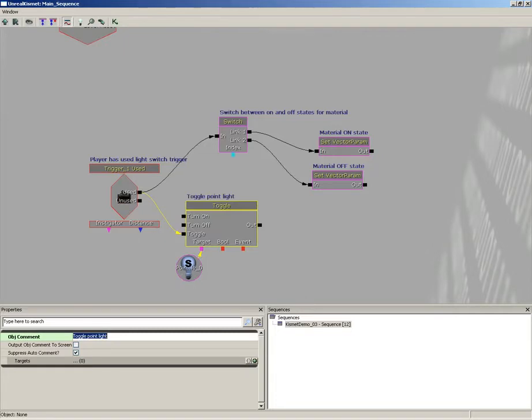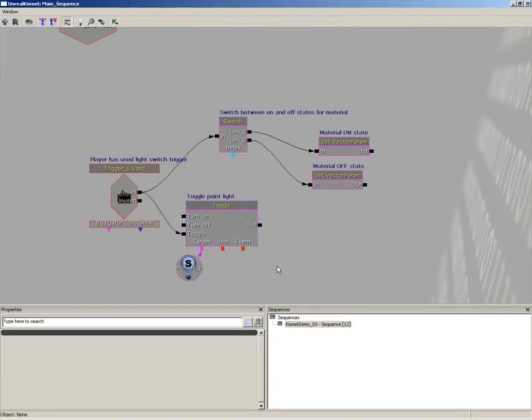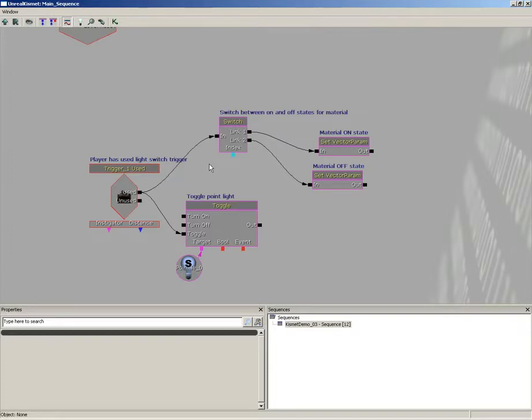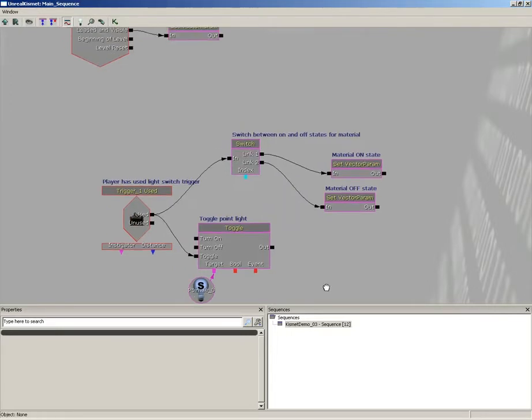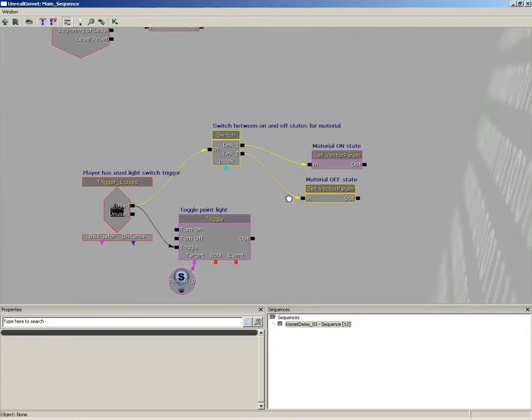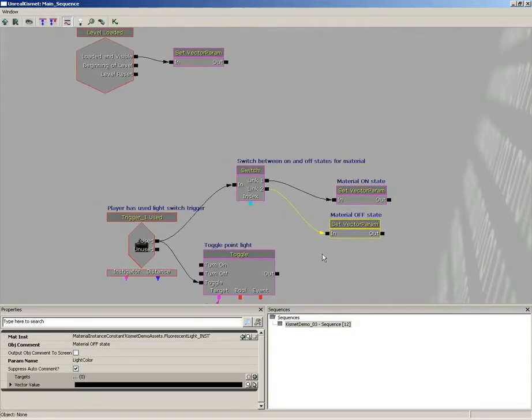And we'll set this to 'off state.' Now our toggle will 'toggle the point light' and we could put a comment down here on the actual variable but I don't think we need to do that. So now just by glancing at this network you can see everything is taking place: the player has used the light switch trigger which has fired off two things - one it's toggling a point light and it's going to switch between the on and off states for the material. There's the on state and the off state.